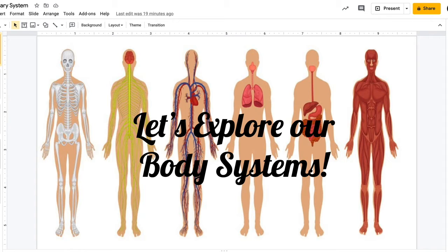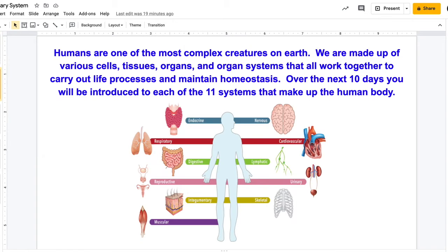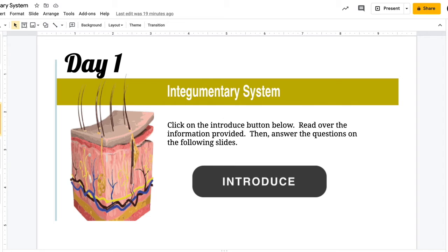You're going to go through this Google Slides. It tells you we're going to be looking at the 11 body systems over the course of 10 days, just to give you an overview of what we'll cover this year. We're starting with the skin. You'll see in the lesson that the integumentary system is our largest body system, composed of our largest organ, which is the skin.